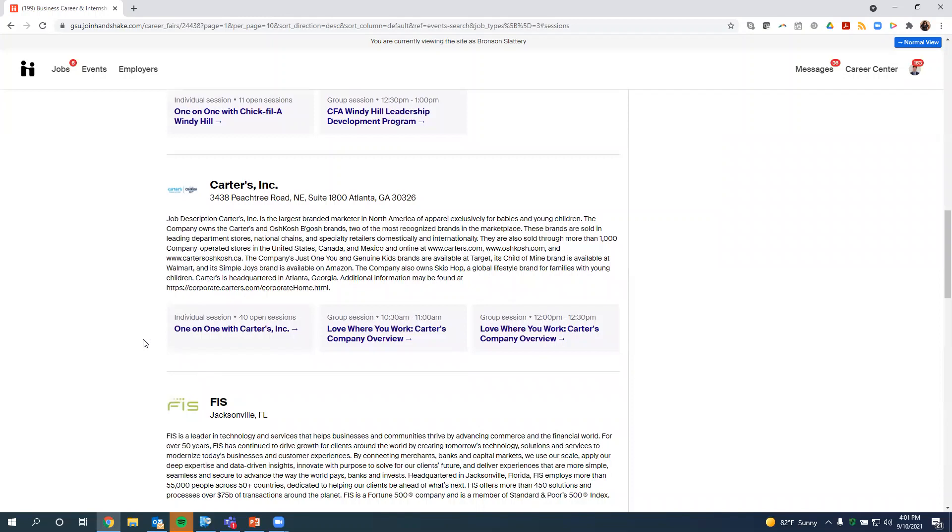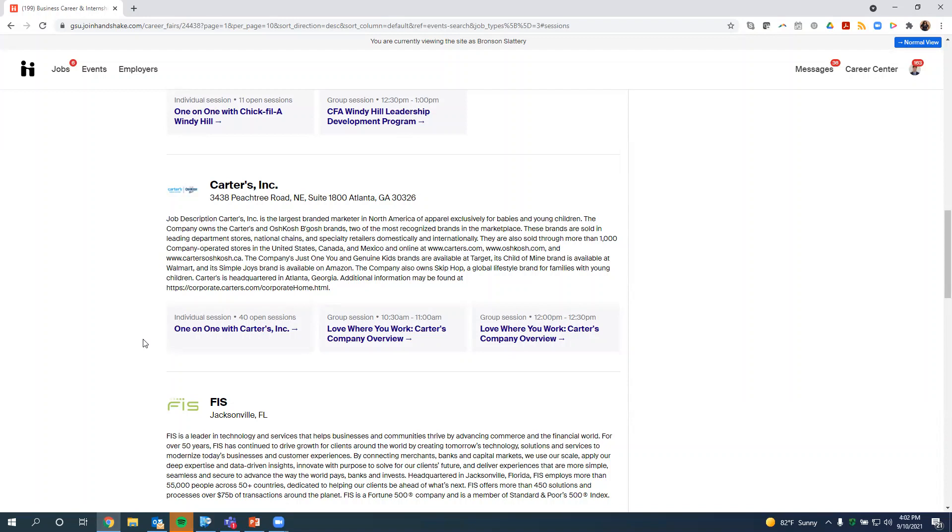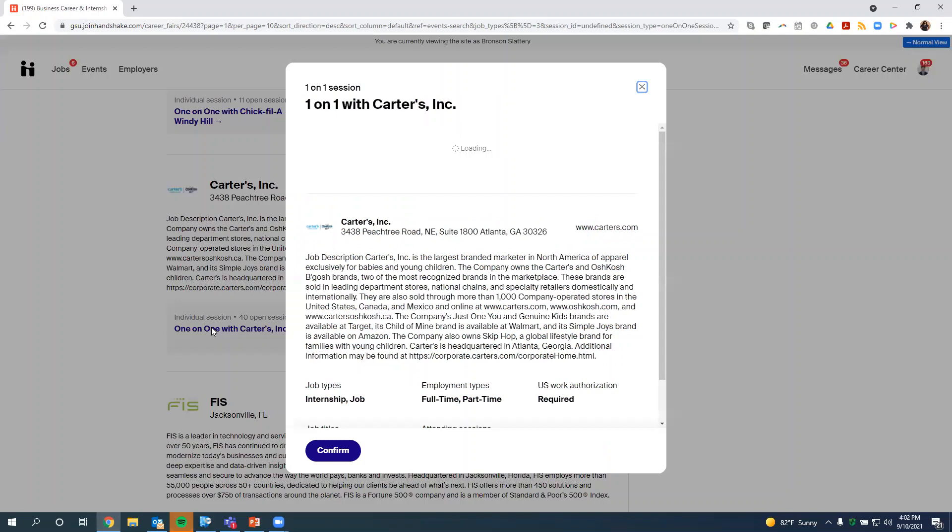There are two types of sessions that you can register for. The first are group sessions. Group sessions can have up to 50 students in them. Usually, you're learning more about the company in these sessions. You are able to ask questions through chat, and I believe through audio as well. If you have any questions, you just want to learn a little bit more about the culture of the company.